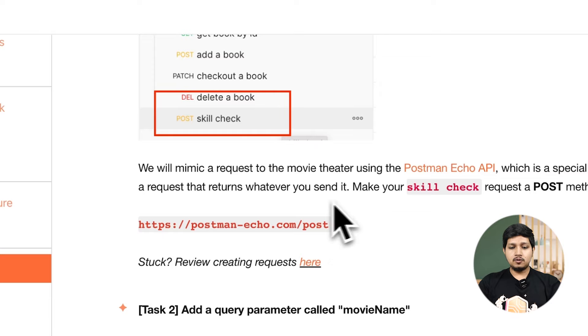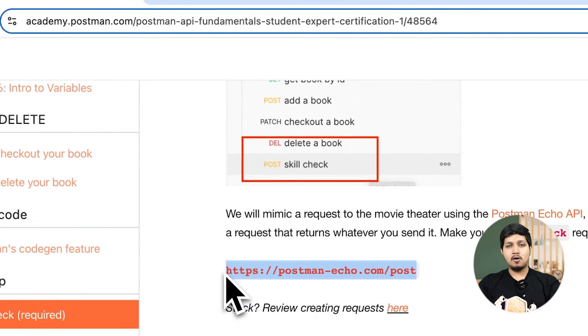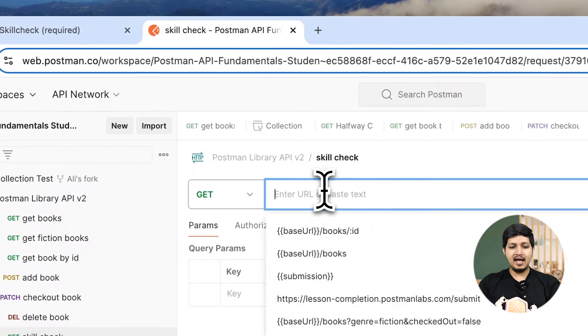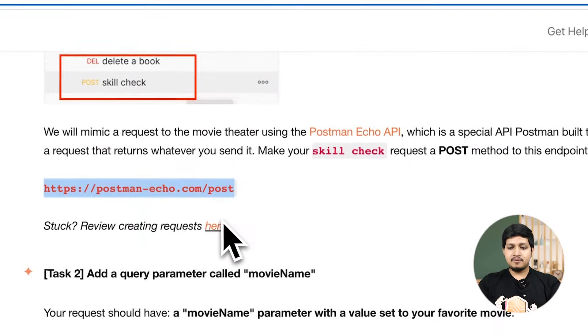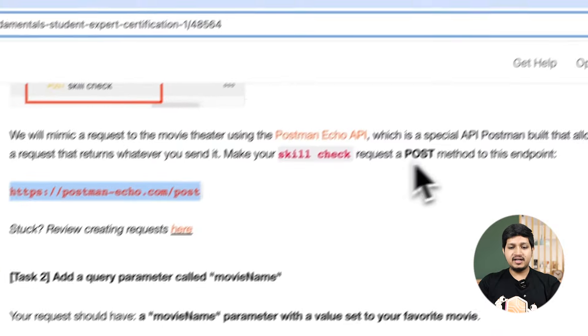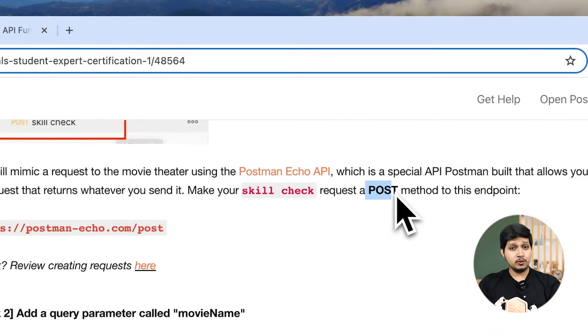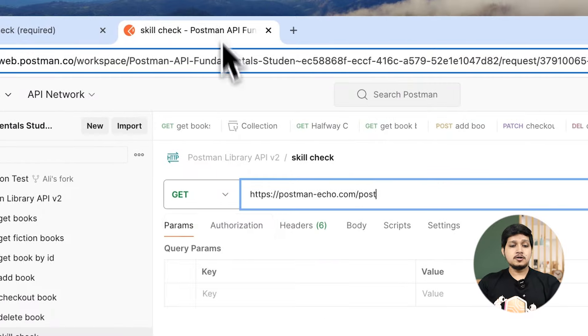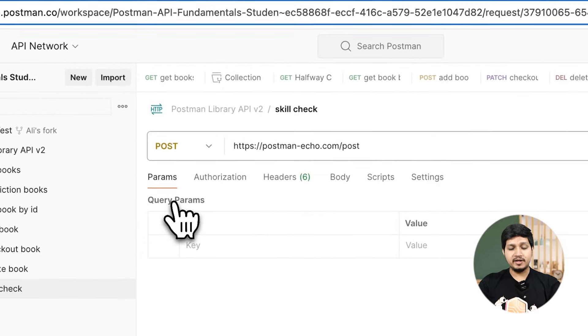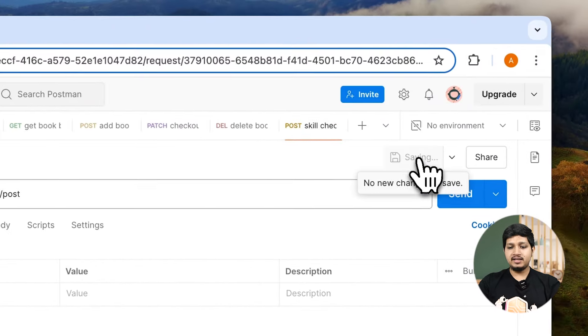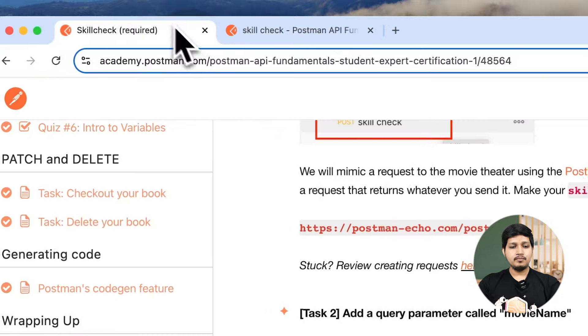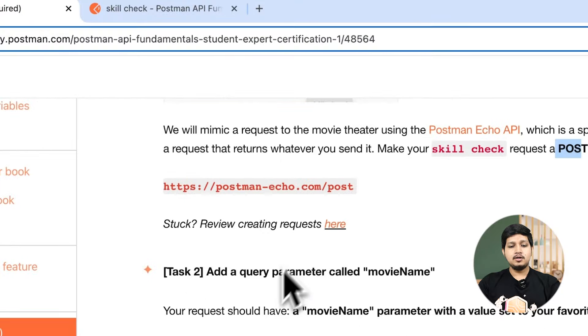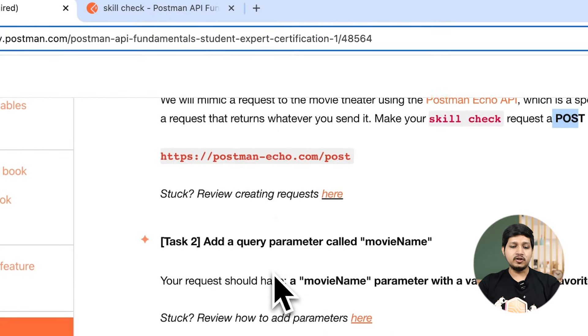Let's go ahead and read the instructions and execute accordingly. Task number one says make a request skill check under delete a book. We already did that. Now go ahead and add the echo API URL. Let's copy this URL and add it there. The method should be a post method. So let's select post method from the drop down, save this. Task one is done successfully.